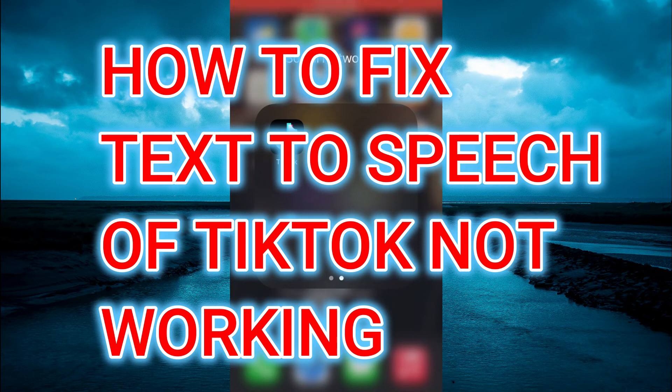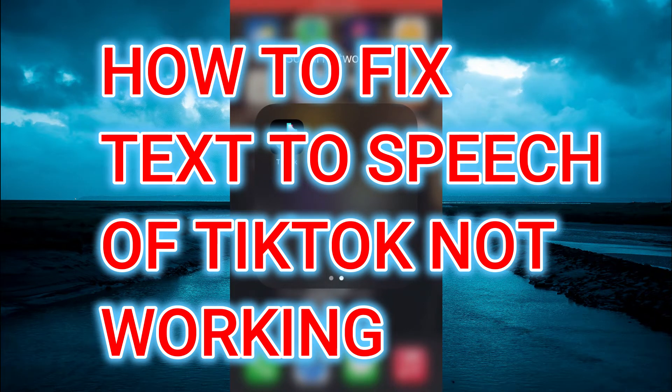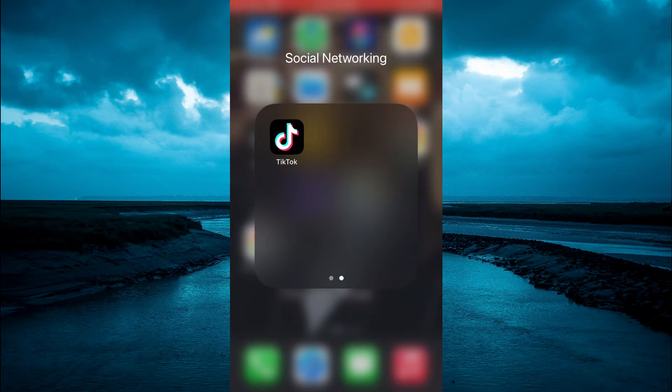Hello, welcome to Simple Answers. In this video, I'll be showing you how to fix text-to-speech not working on TikTok.